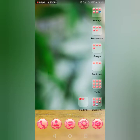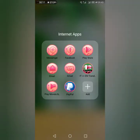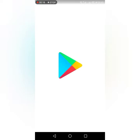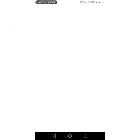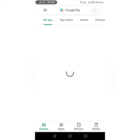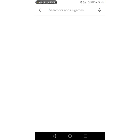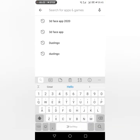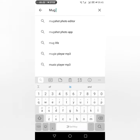Hello everyone, so today's video I'm gonna share with you one application that can turn your photo or picture into 3D effect. First we go to Play Store and then let's search Mug Life.